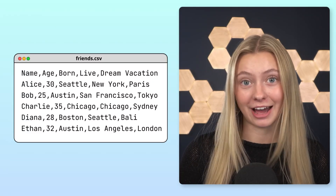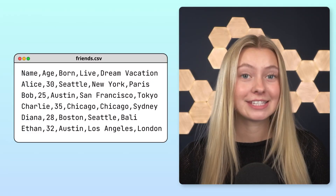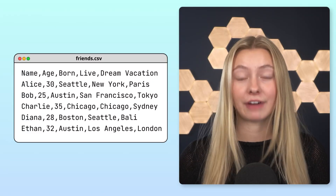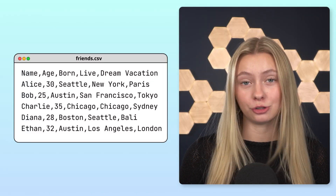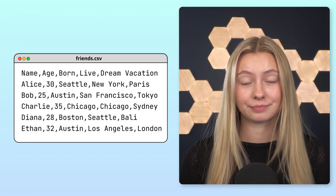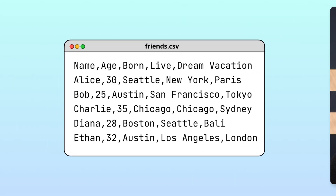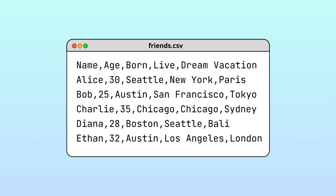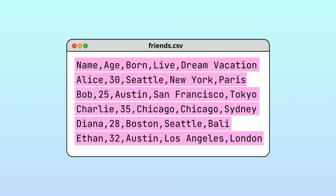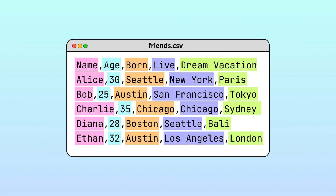This is a CSV file. CSV is a file format used to store data. In a CSV file, data is represented in both rows and columns.